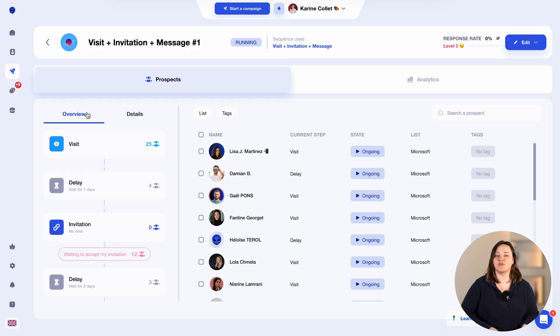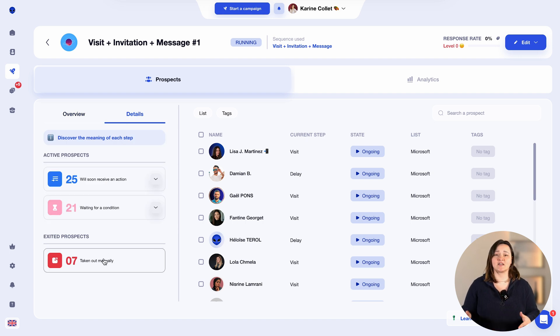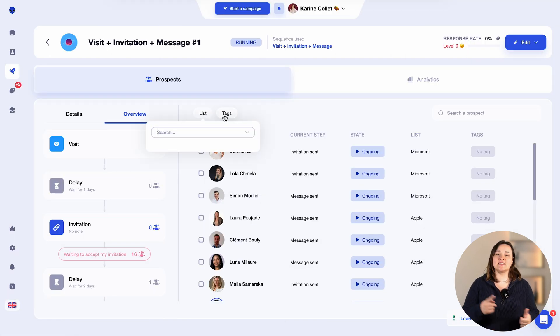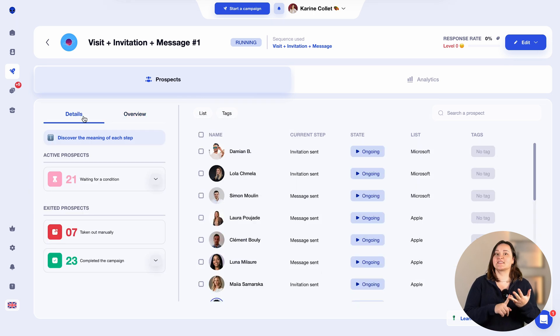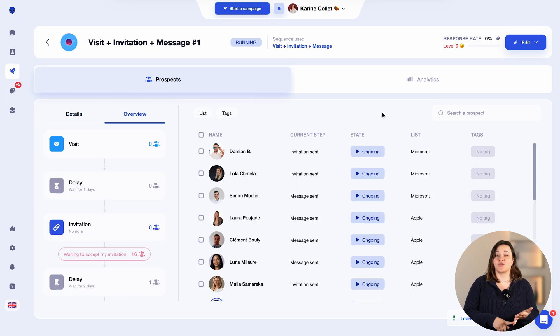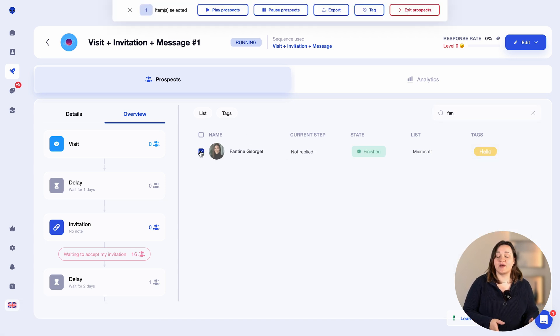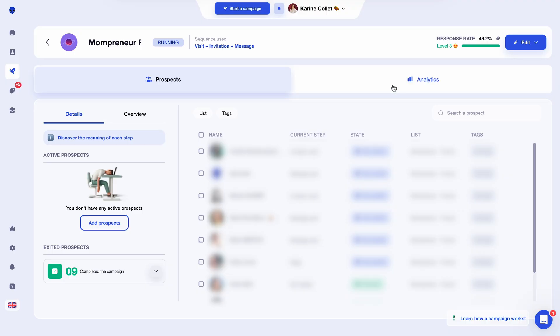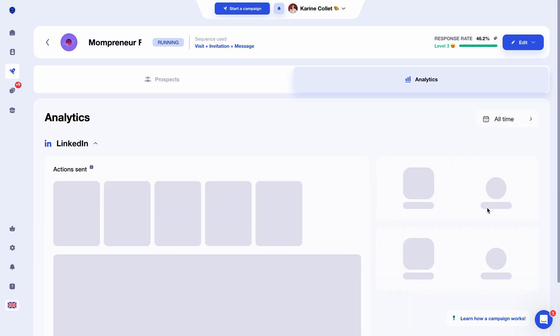In a campaign you can see how many prospects there are, whether they're prospects currently in progress, paused prospects, or prospects that exited the campaign. You can filter your prospects by list, by tag, by the prospect's current step in the campaign, the prospect status, or directly search for them in the search bar. You can also tag prospects directly from the campaign, or export your prospects' data. Now it's time to look at the campaign results. Depending on how long your campaign has been running, or if you want to make a precise analysis, you can change the periodicity of your results.